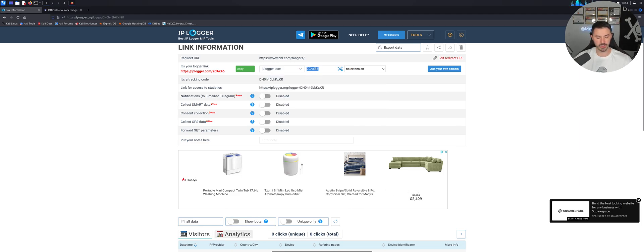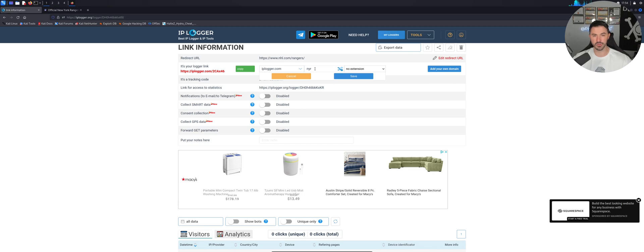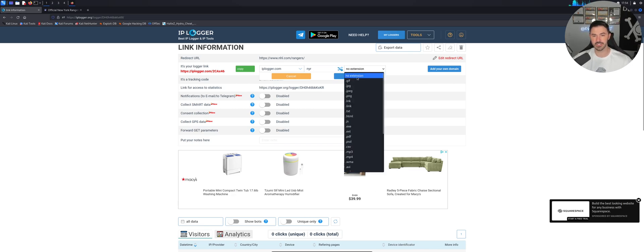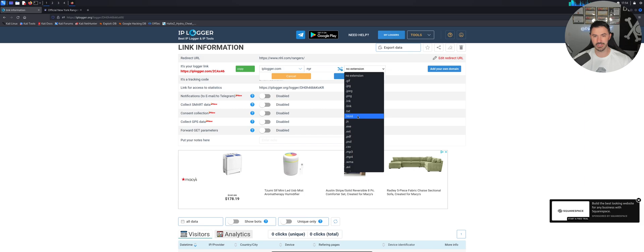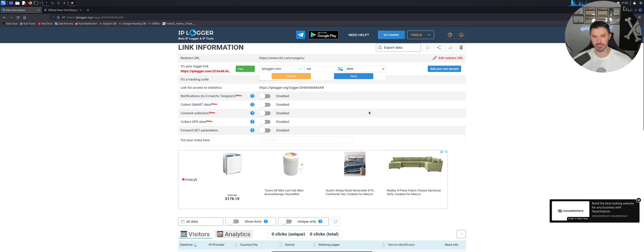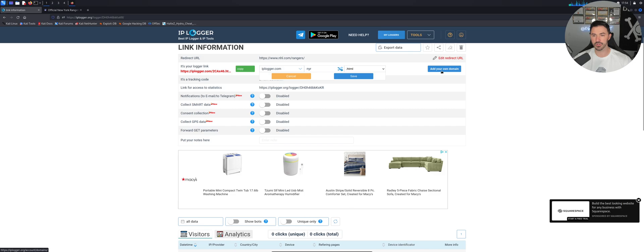And I want to put like NYR, like New York Rangers here. And the extension I want to put as like HTML, because it looks like it's an HTML site, just want to make it look like a site. You can also add your own domain here. So let's go ahead and save that.